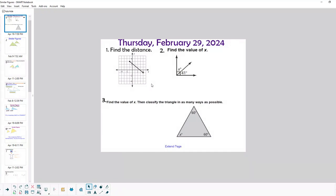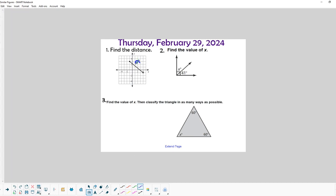Today's lesson is talking about similar figures. First, let's get through a few bellwork problems. This first one is another one of those problems where we're trying to find the distance or the length of this diagonal, which we're going to call c, and we're going to find it by making a right triangle.